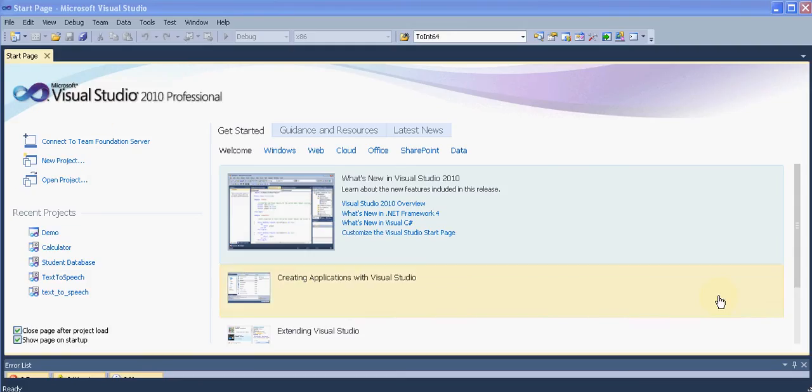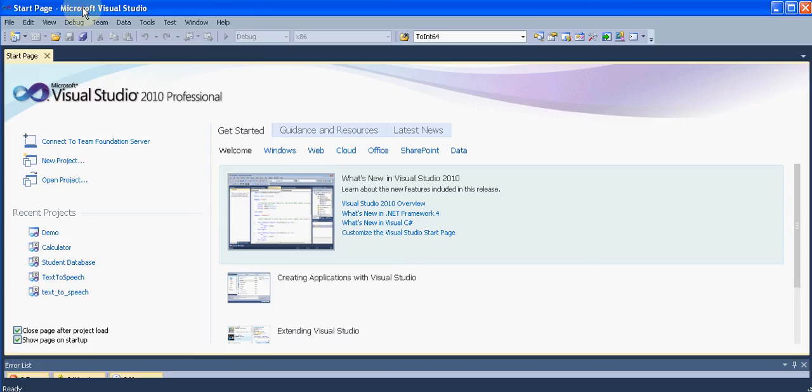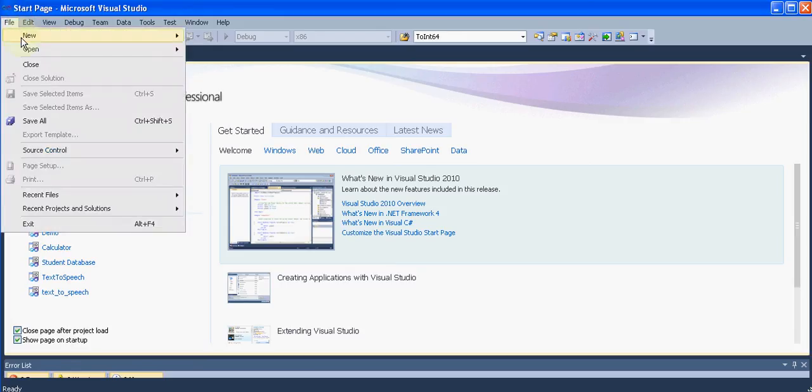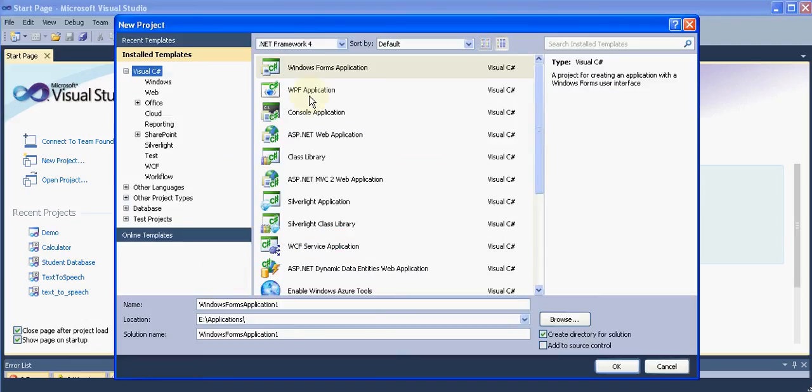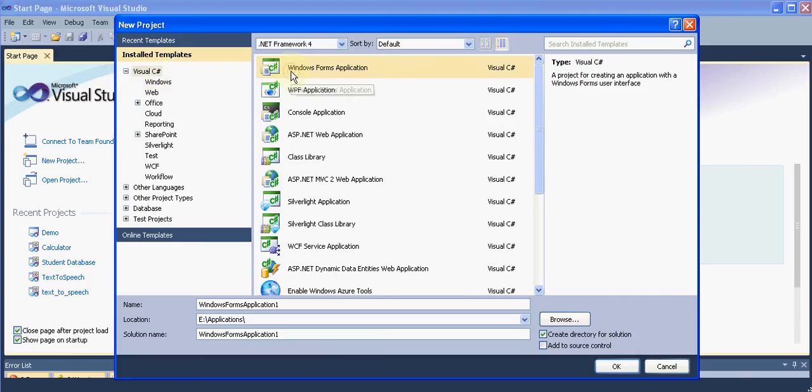Hope you have also downloaded and installed it. Whenever you start this software you will be seeing this page. To start a new project, go and select new project and select Windows Forms Application. Make sure you have Visual C Sharp selected, and in the Windows Form application give a name to your application. Let me say demo.